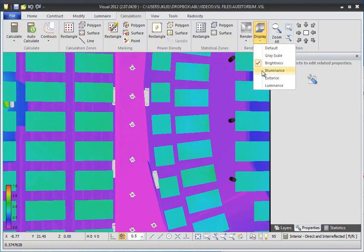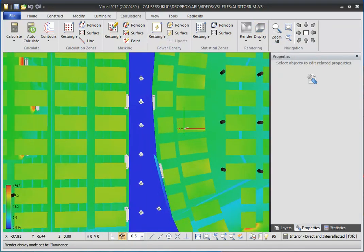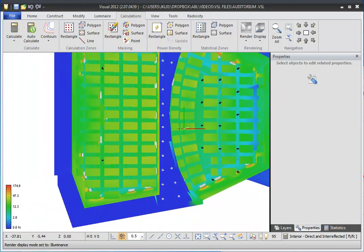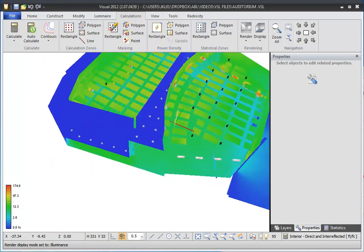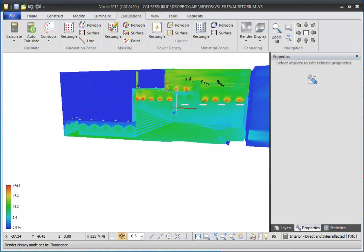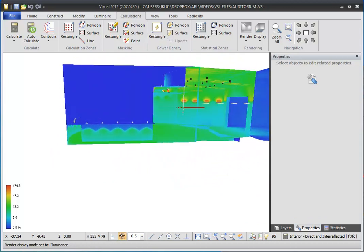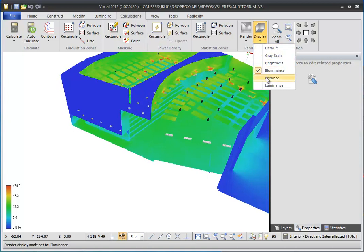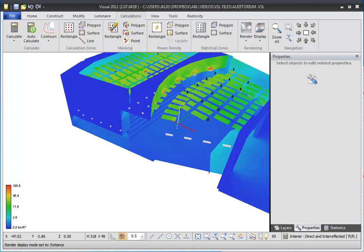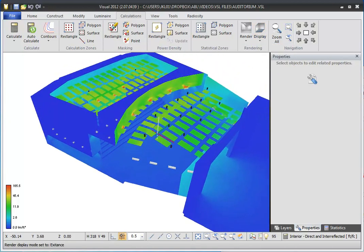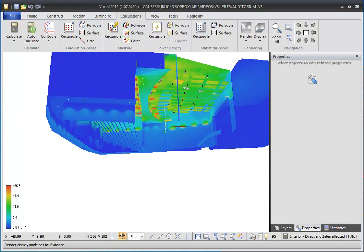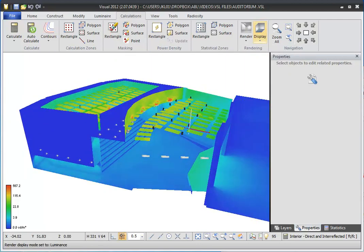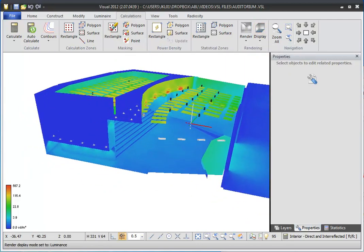Selecting Luminance shading uses pseudo-color to display the luminance values on the rendered surfaces. A key showing the luminance levels corresponding to the various colors will be displayed in the lower left-hand corner of the design environment. Selecting Exitance shading shows the amount of light leaving each surface using the pseudo-color palette. Selecting Luminance shading shows the diffused luminance on each surface using the pseudo-color palette.